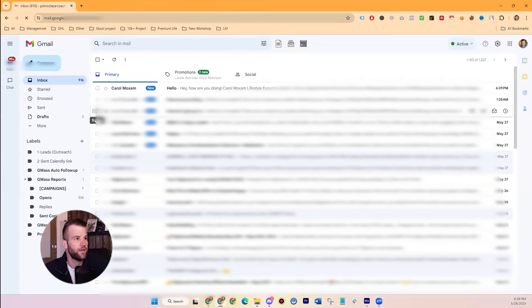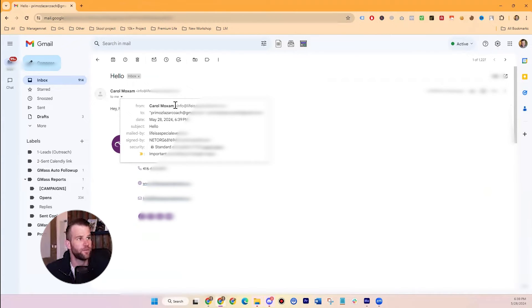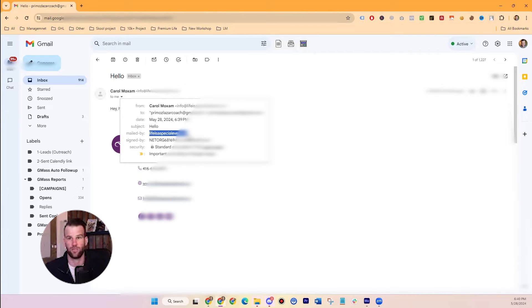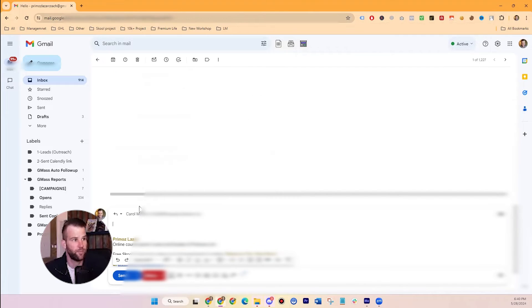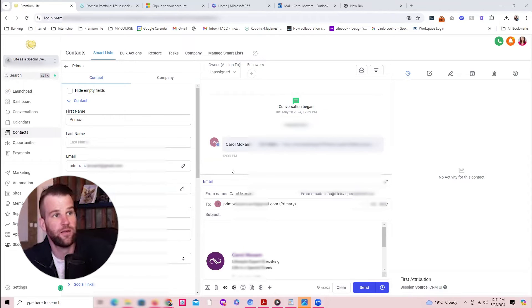The email went out and you can see it was received — it came directly from your domain name. This one came from Outlook actually, because it's only a single email. It came with the sender's name and info@lifeisaspecialevent, which is good. Now I'll show what happens when we send a mass amount — to two people — you'll see it still comes from the same name and domain, but the 'mailed by' field will show that mail.subdomain we created. We also confirmed emails don't go into spam, and when I reply via Gmail, Go High Level accepts that reply in the conversations view.